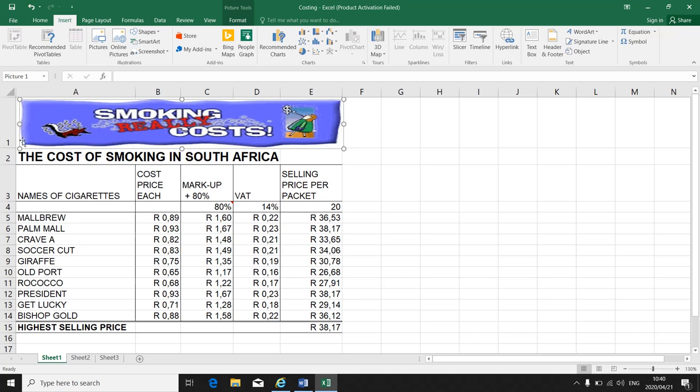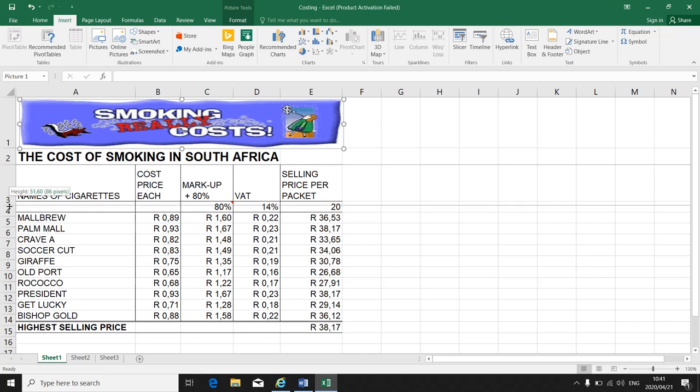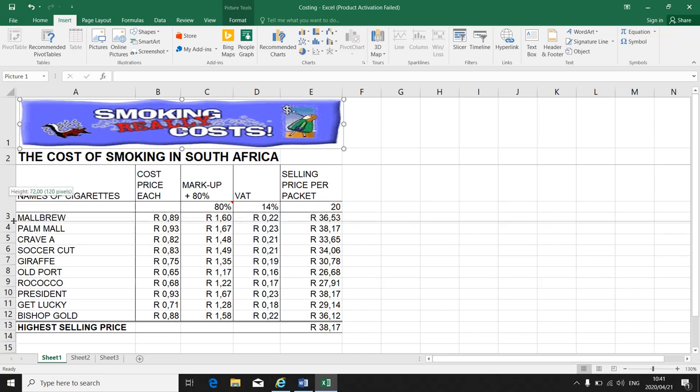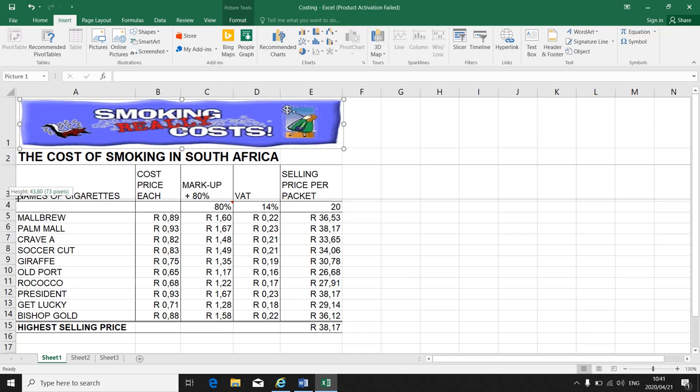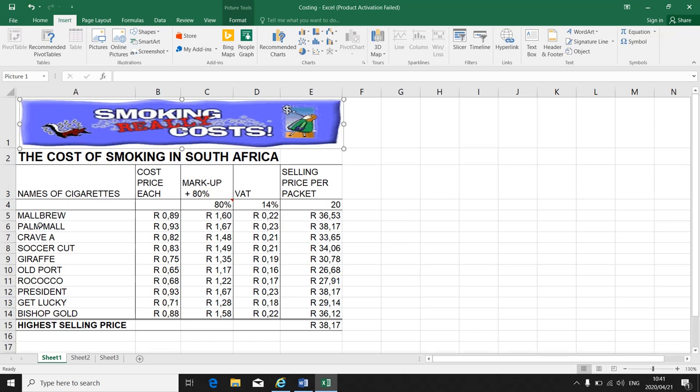To make my row bigger, I put my mouse on the line. If I have to make row 2 bigger, I put it on the line under the 2. If I have to make row 3 bigger, I put it on the line under 3 until I see the up and down arrow. Click. There's the size that it is at the moment. When I drag it down, I make it bigger. When I pull it up, I make it smaller.